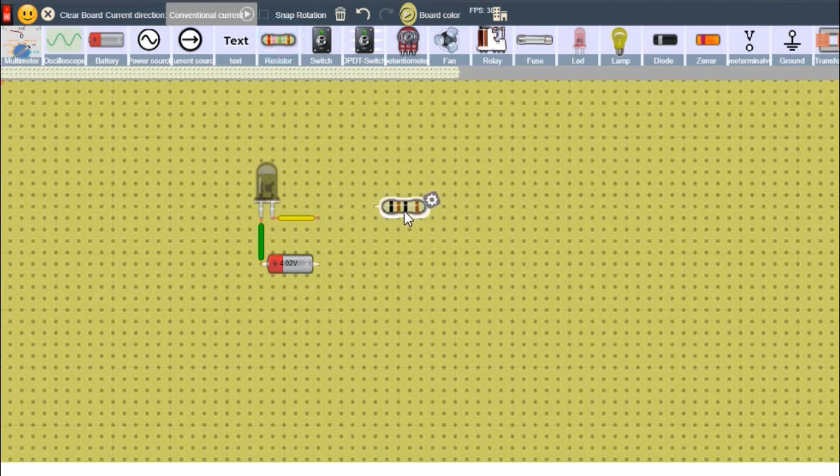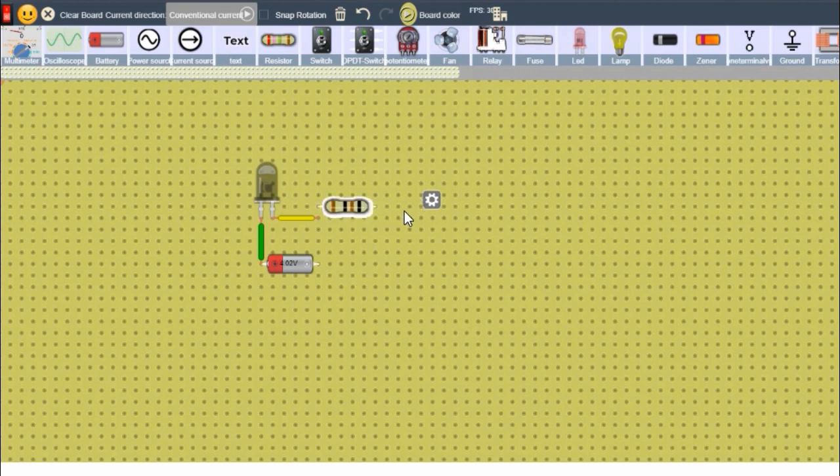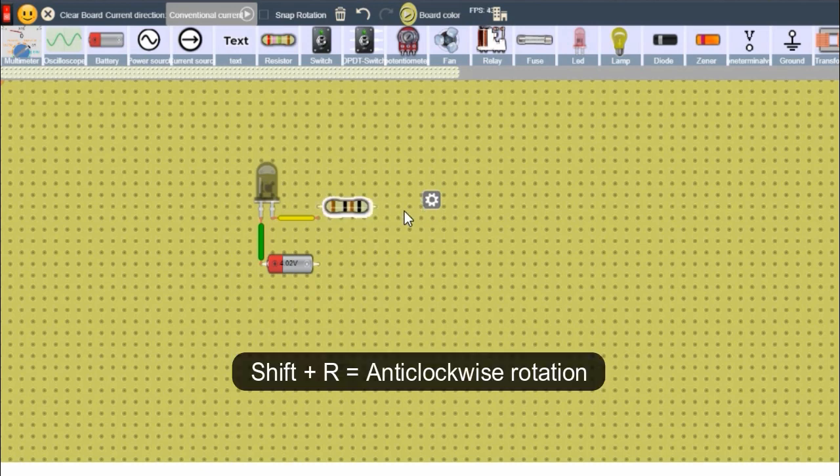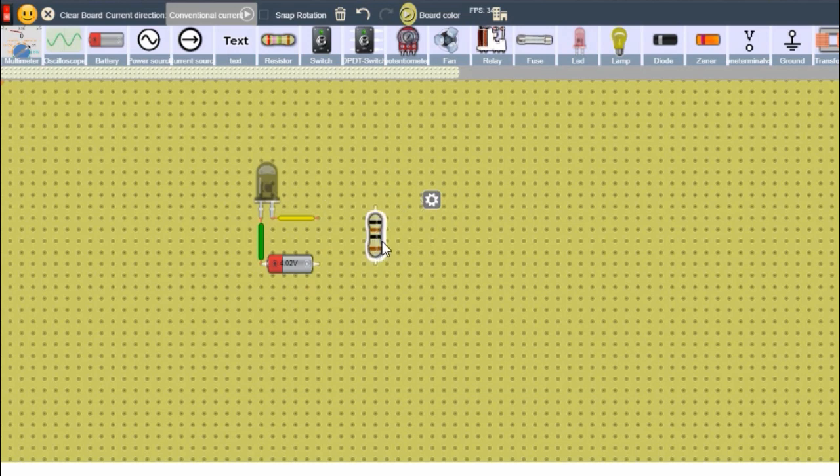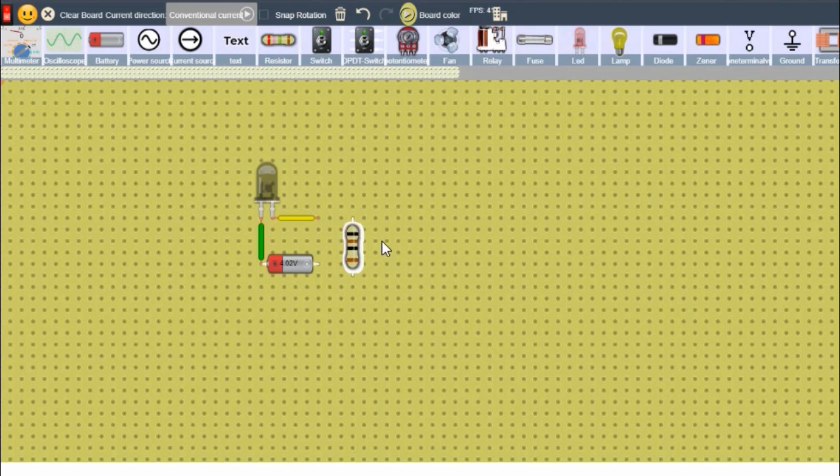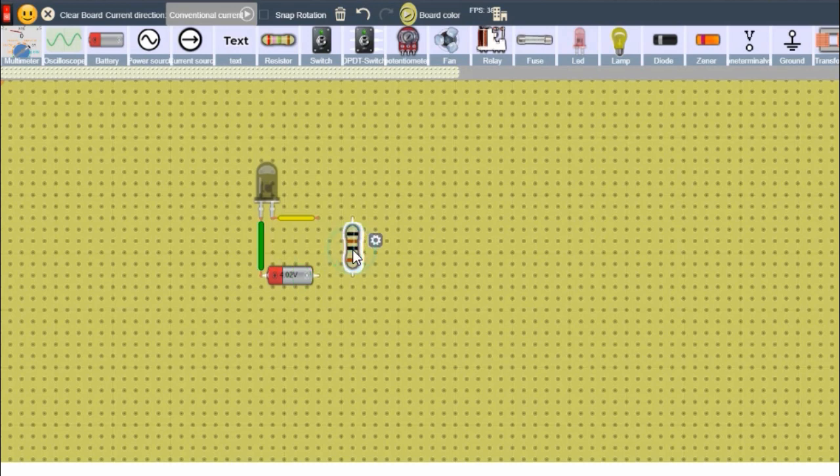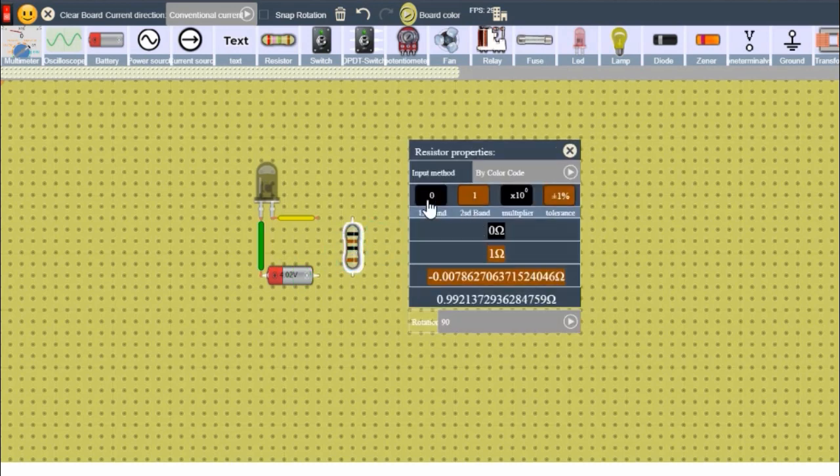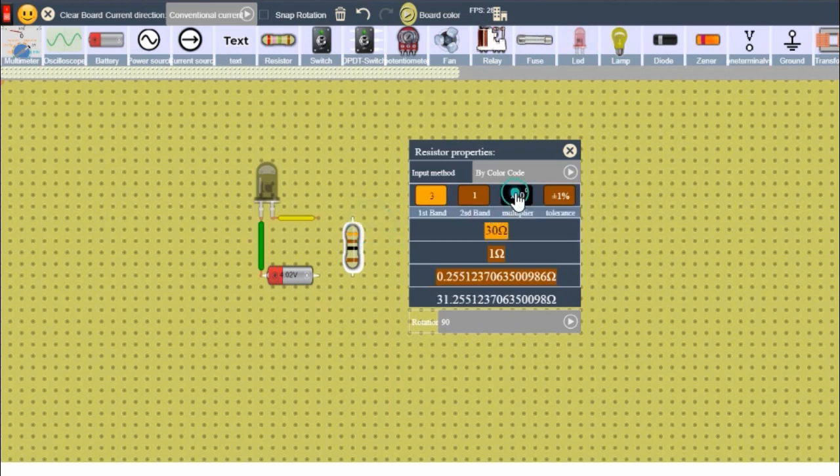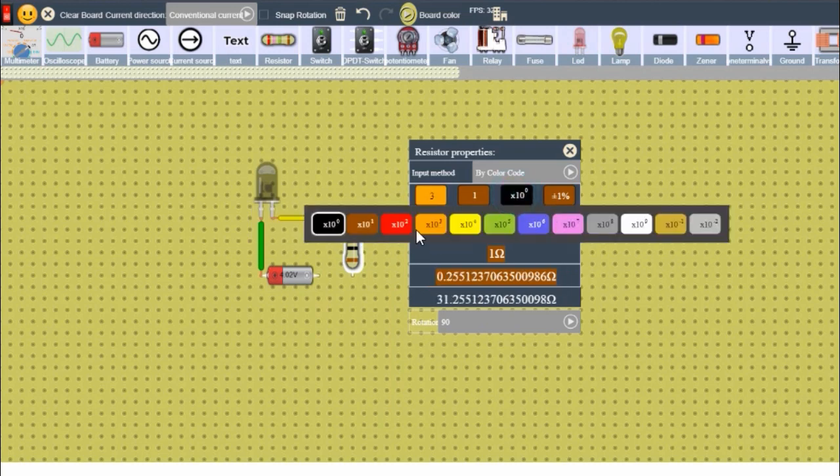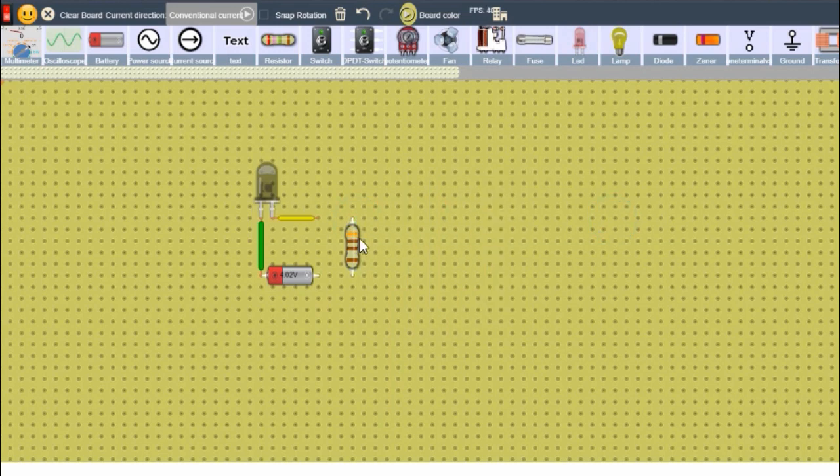So we can rotate the components. All we have to do is press R clockwise, and Shift+R should take it anti-clockwise. For resistance, it won't matter much. Let's fix this a bit. The value should be taken as 310 ohms, should be fine.